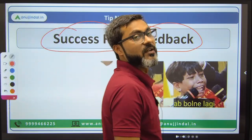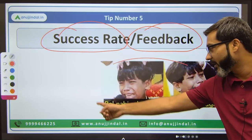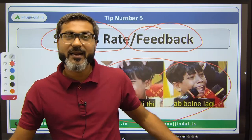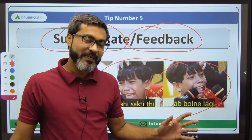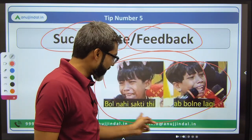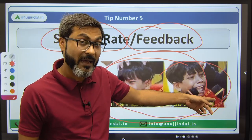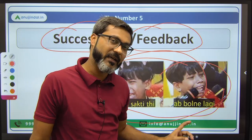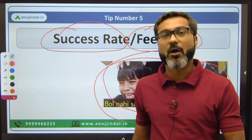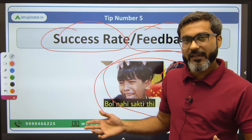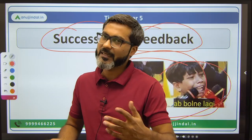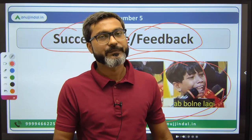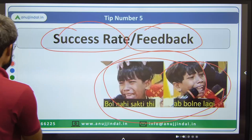There are also fake feedbacks and inflated success rates in the market, so please don't run after such feedbacks. You need to identify which feedback is genuine and which is not. There are many comparison videos on YouTube where you can go and check, and then identify what is right for you.